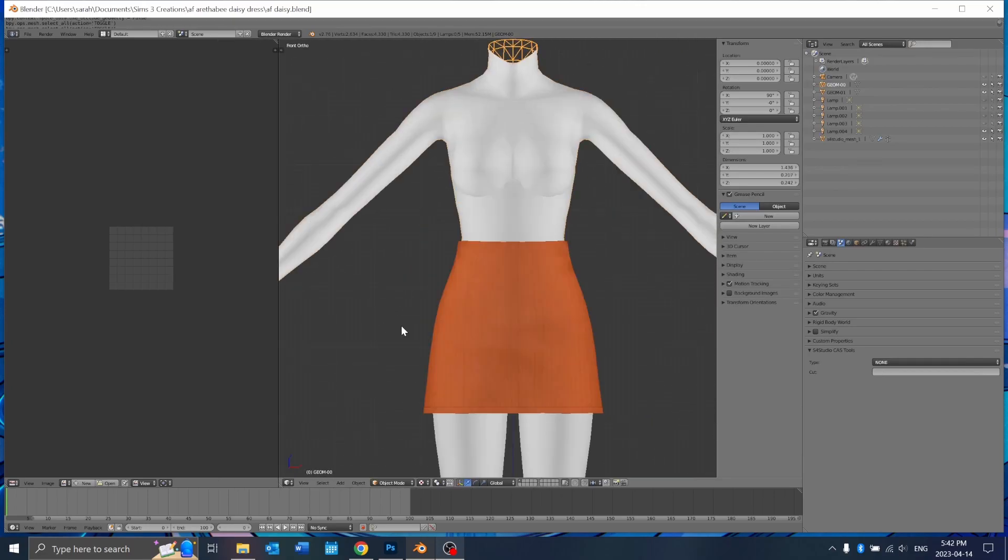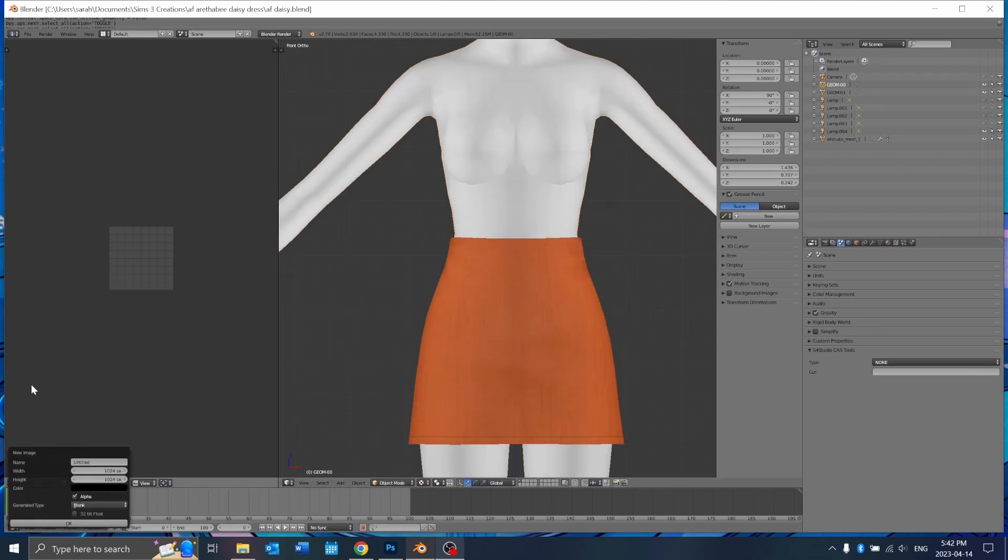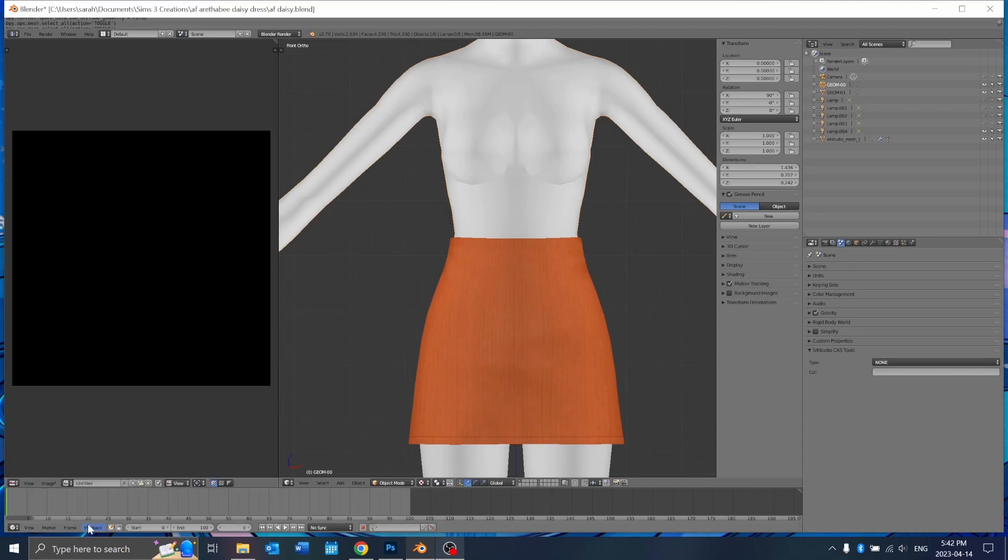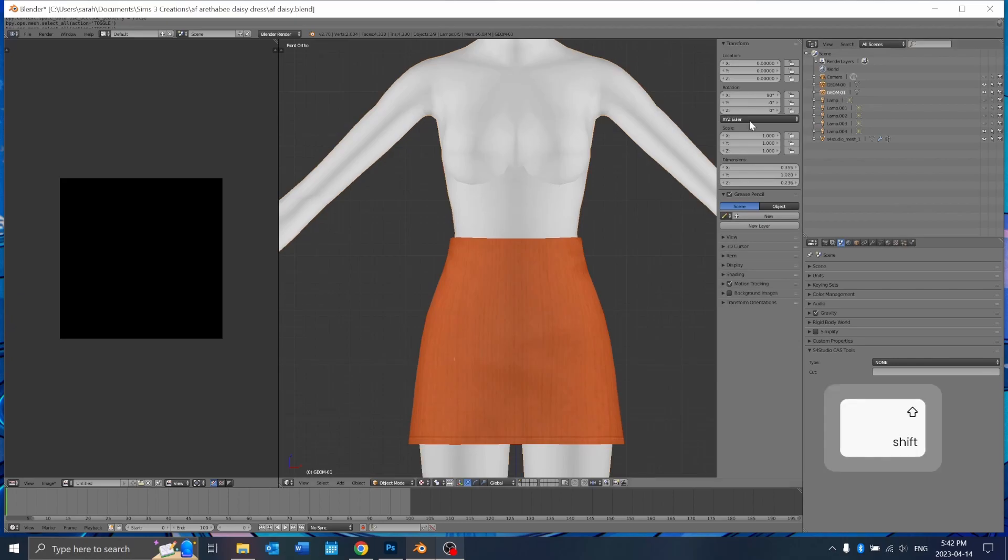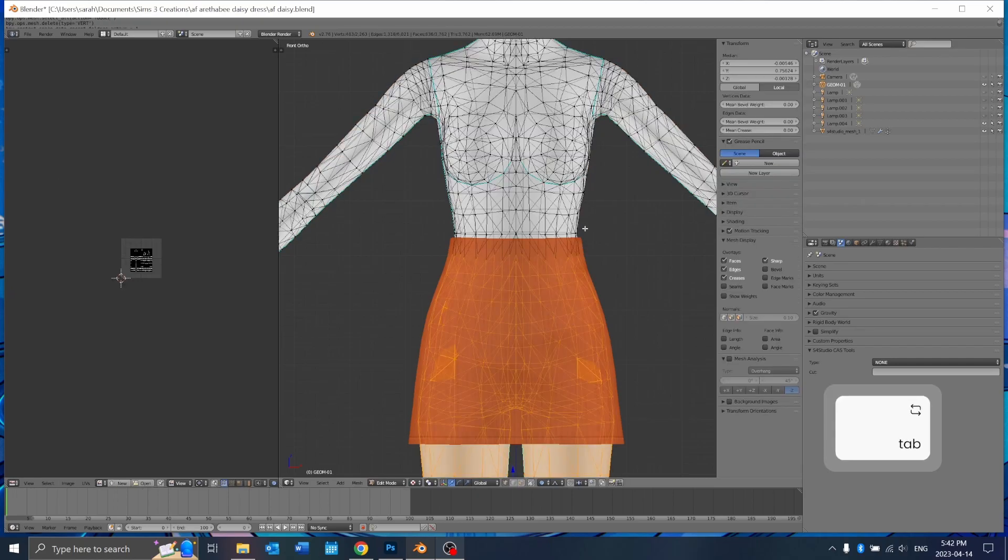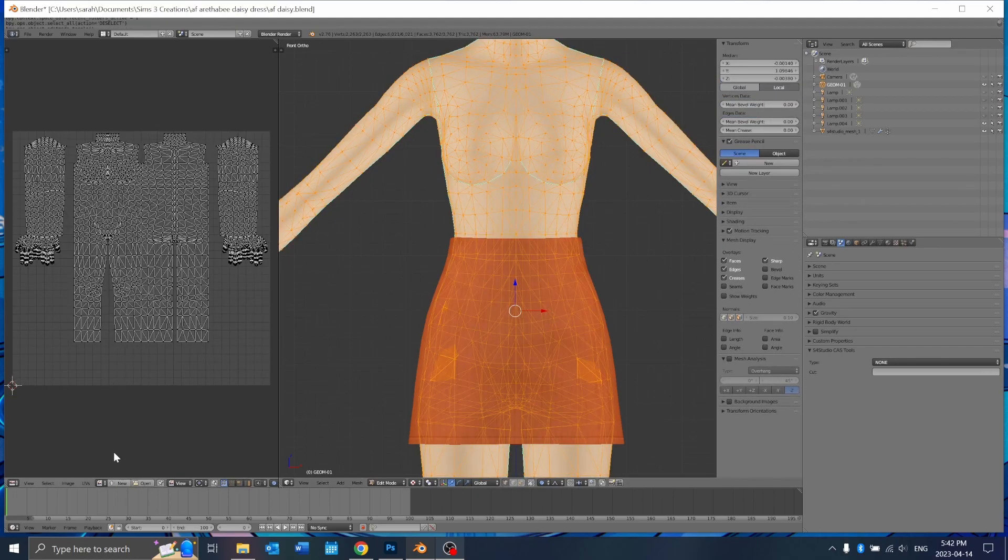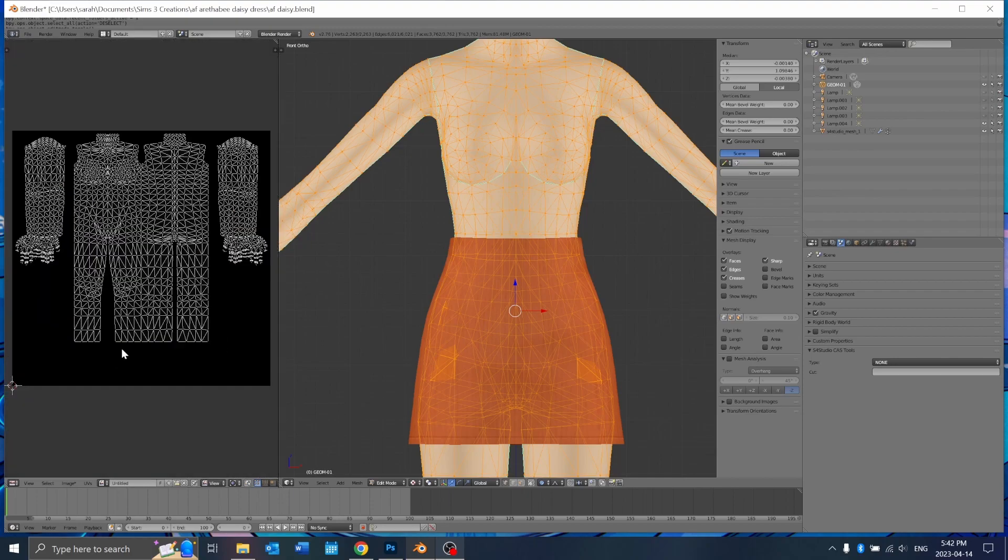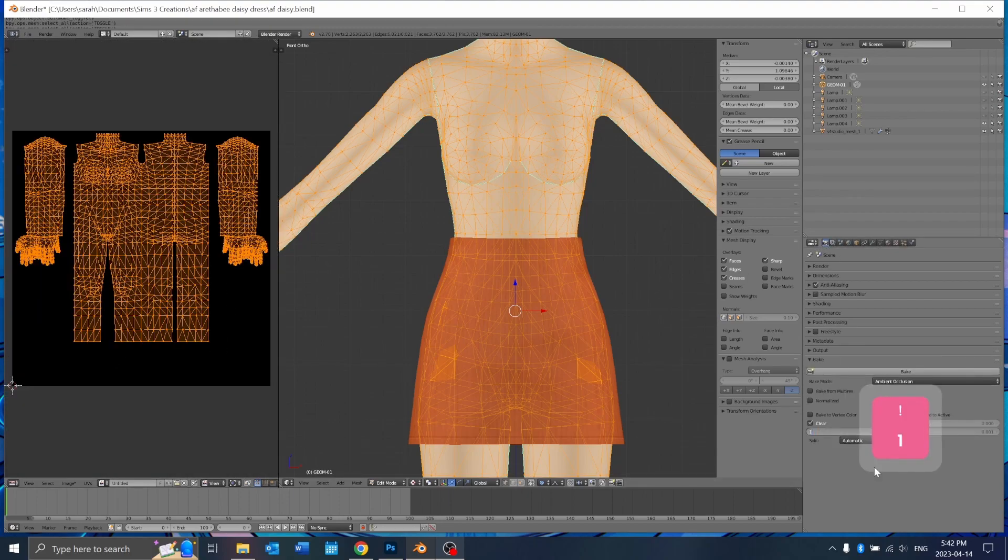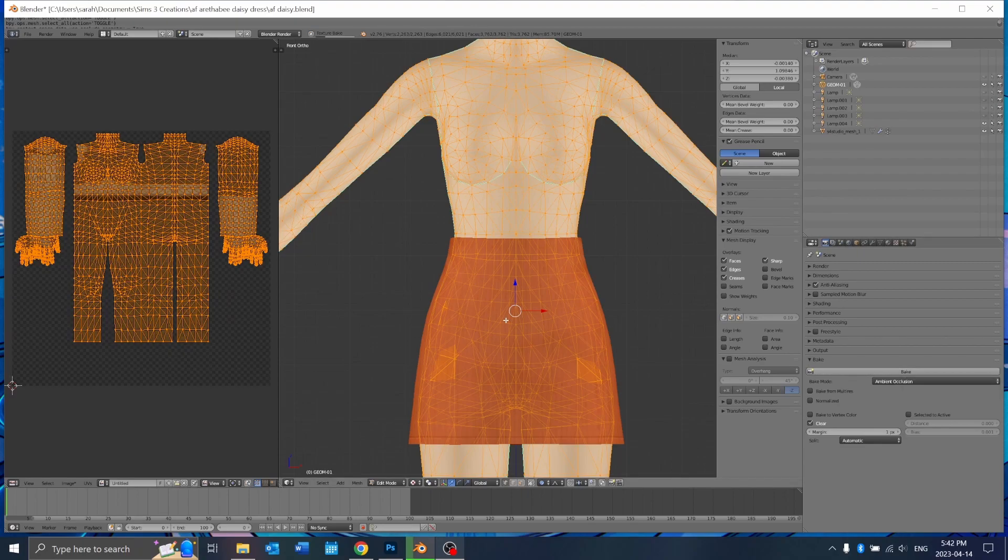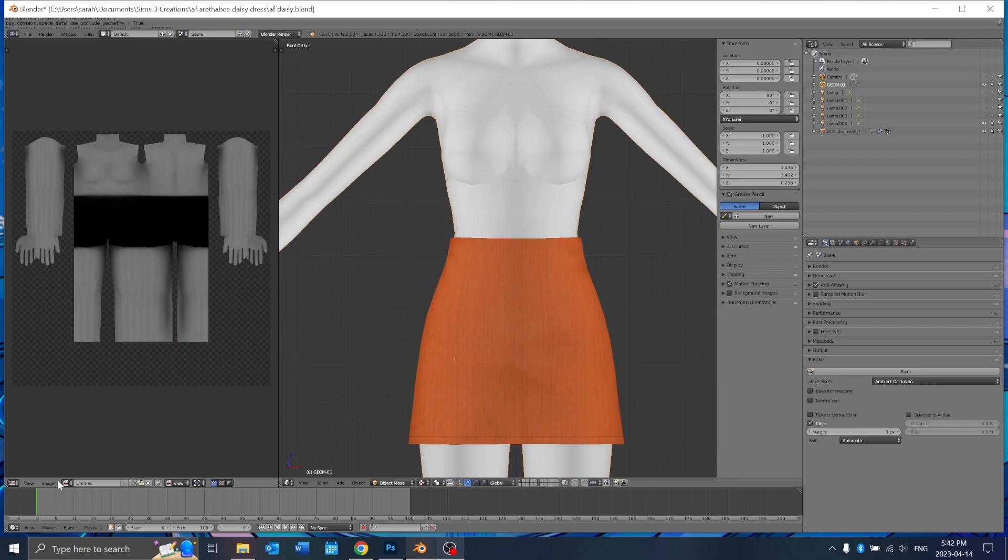Now I'm just going to bake the body like I normally would. I'm going to go to New Image, OK. And since I'm making a dress, I'm going to just merge the top and bottom together and bake that. And I'm saving that as a PNG.